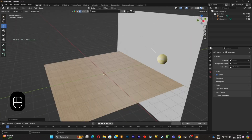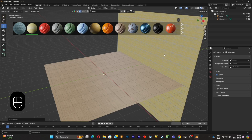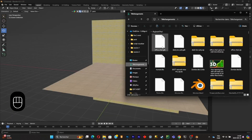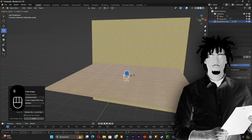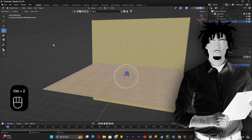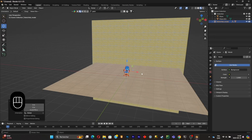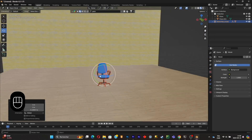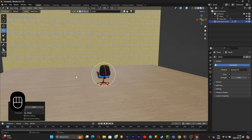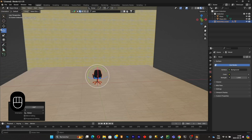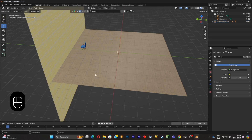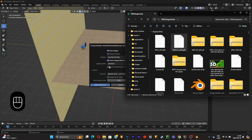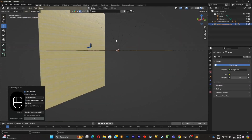Now import your models — start with the chair. As you can see it's clipping through the floor, so lift it up. Then rotate it towards the wall using the rotation gizmo and manually adjust it for a perfect placement. Push it closer to the wall but leave space for the desk. Import the desk next.